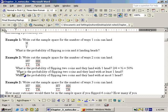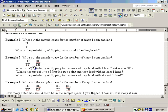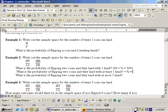What is the probability of flipping two coins and they land with at least one head? At least one head means one head or more, so that would count heads-tails, tails-heads, and heads-heads. The only one not counted is tails-tails. So the answer is three out of four, which is 75%.